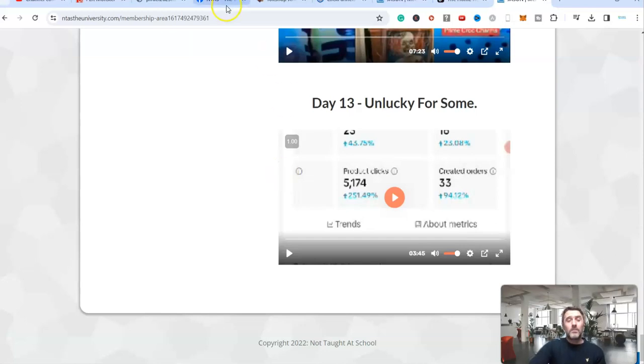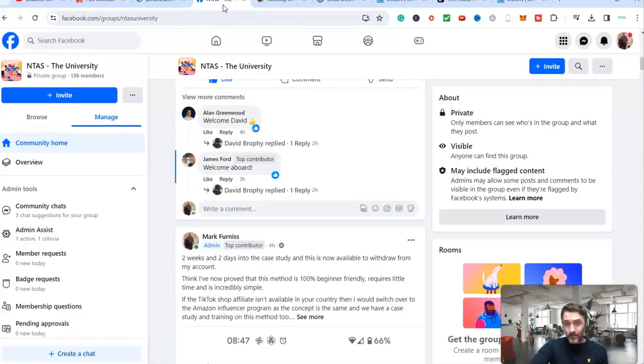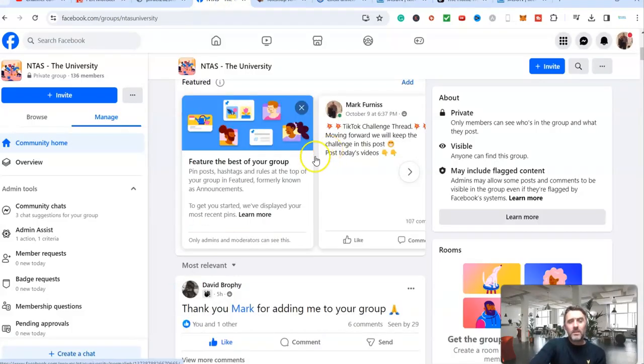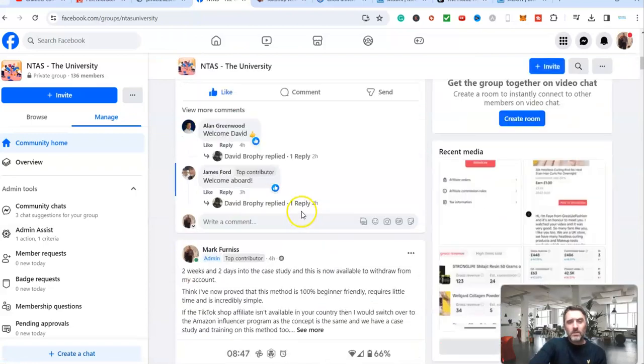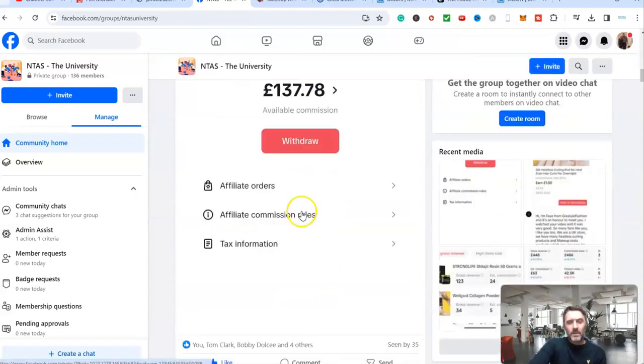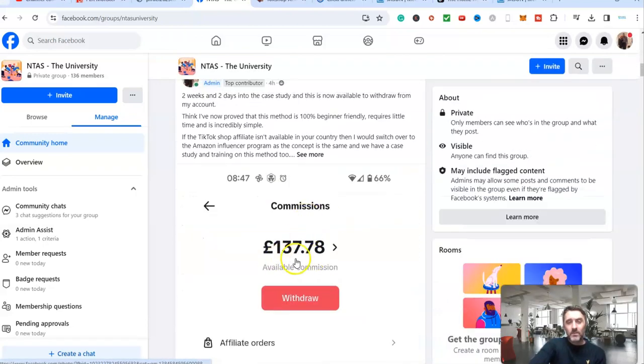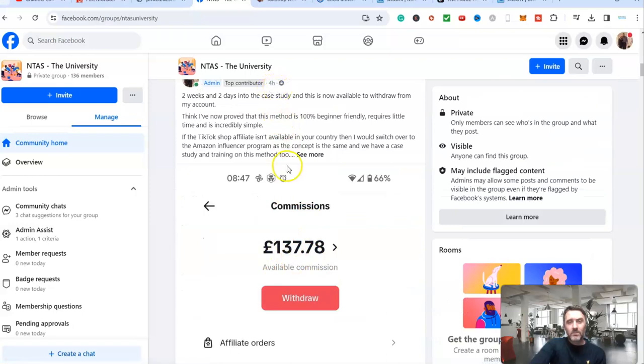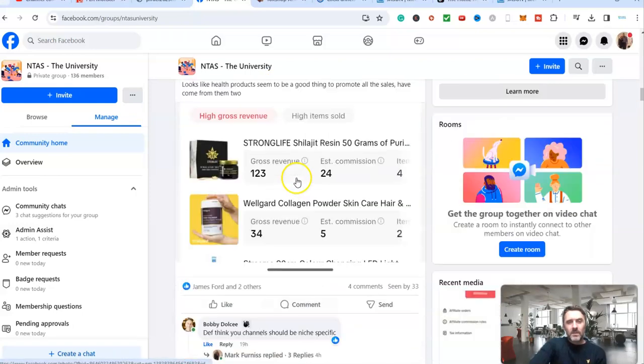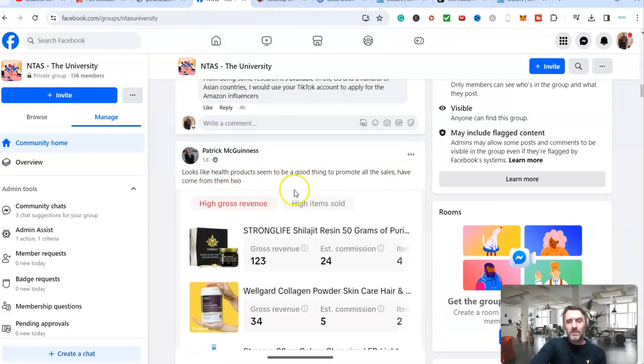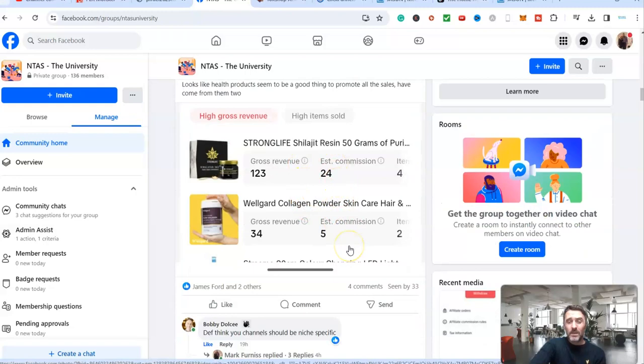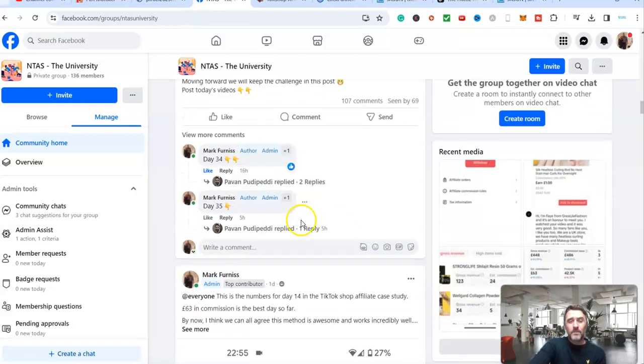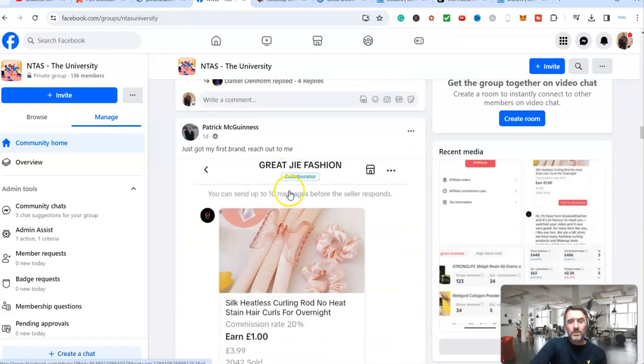You don't need an audience to get started with this method because TikTok will create the videos for you. They will literally put the affiliate links in, and they will share it for you. And I'm going to prove it to you even further. If I come here, this is in the university, my private Facebook group. Scroll down the page here. You can see that's what I've shared with the members today. Look at this over here, health products seem to be a good thing to promote. All the sales have come from them too. So this is someone who's earned money with this method.